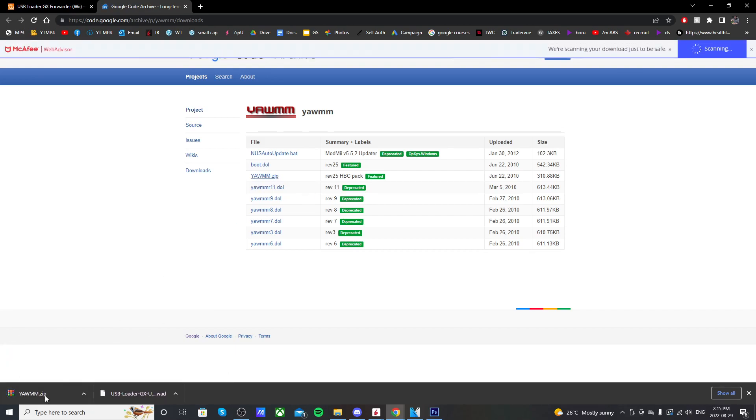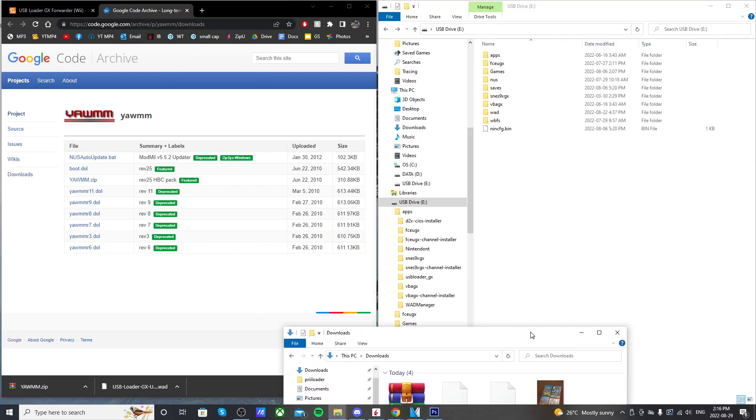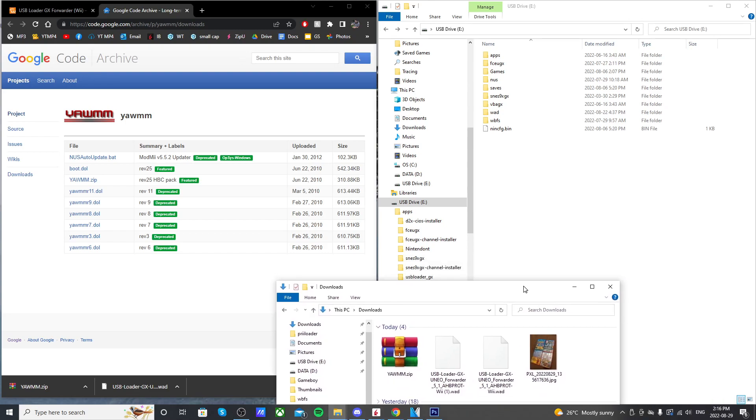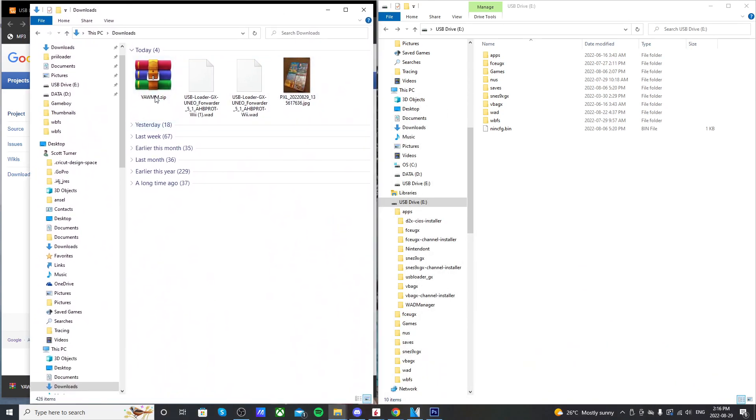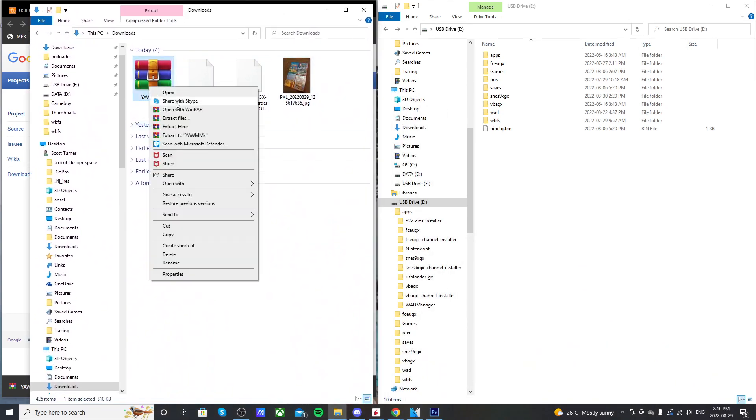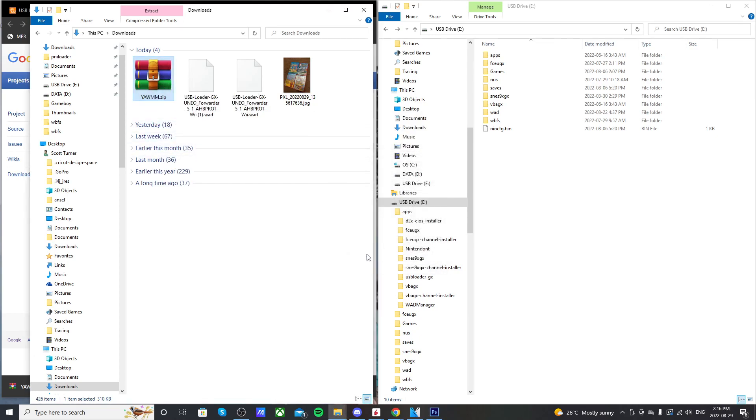Click it to download. And you'll download a zip file, which you'll need something to extract it. I use WinRAR. So once you have both those files downloaded, go to your downloads folder. Right-click on yet another Wii mod manager. Press extract here. And since I already have it, I'm just replacing it.